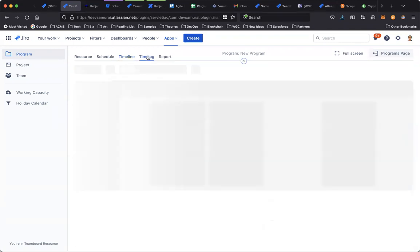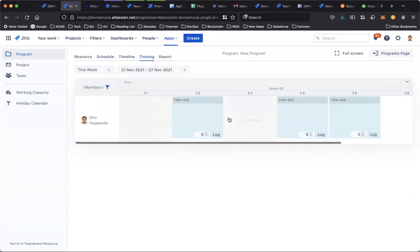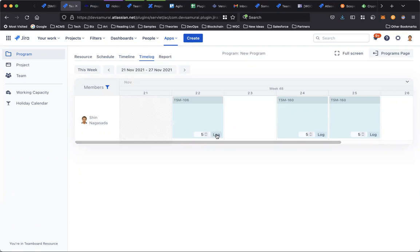And in the Timelog tab, it provides a quick way for the current user to check time.